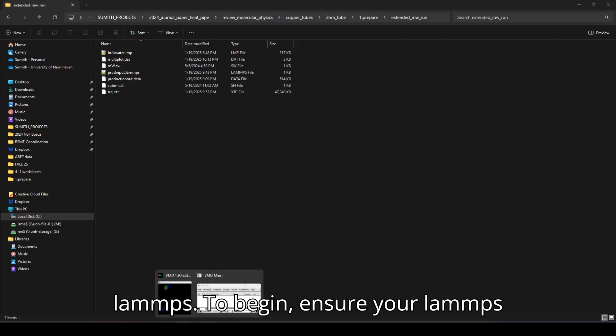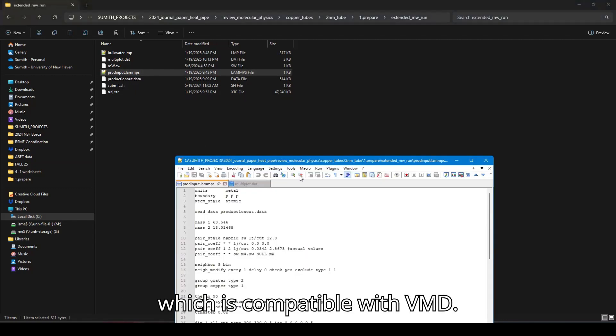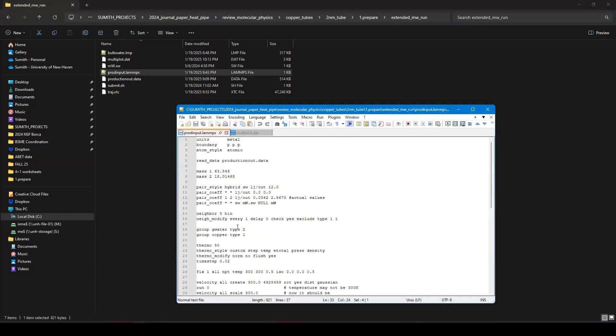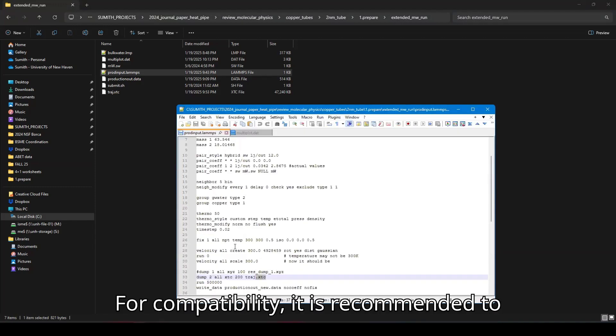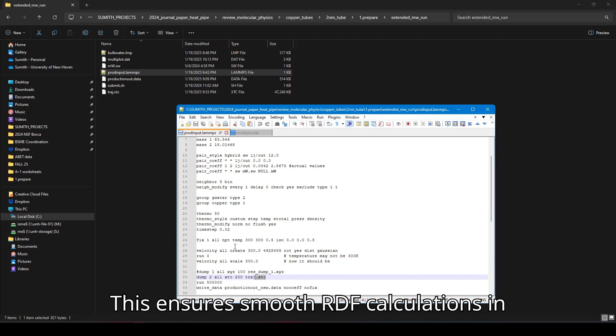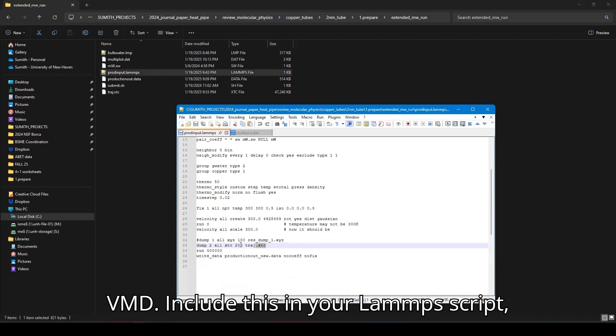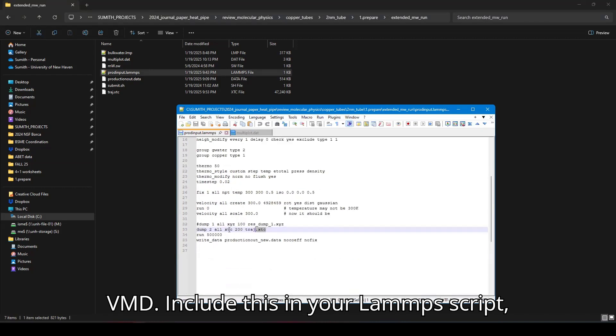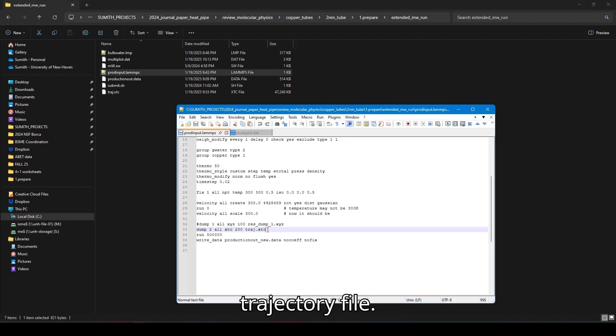To begin, ensure your LAMMPS script is prepared to generate trajectory which is compatible with VMD. For compatibility, it is recommended to output the trajectory in XTC5 format. This ensures smooth RDF calculations in VMD. Include this in your LAMMPS script, run the simulation, and generate the trajectory file.